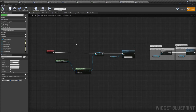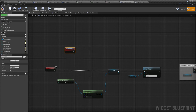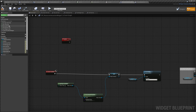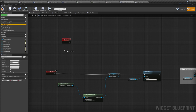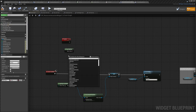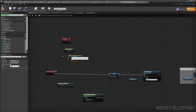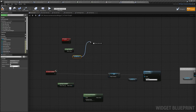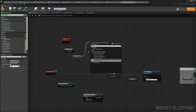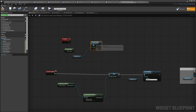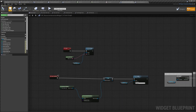In the Event Graph, create a new Custom Event called 'Update'. From that, get the title and get Item Title Text, then do Set Text and connect it up. Compile and save.